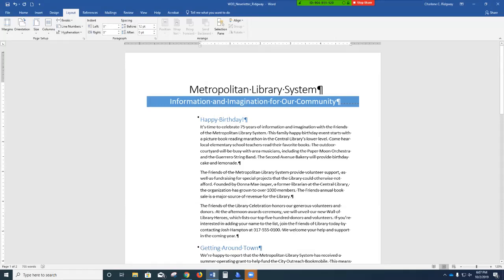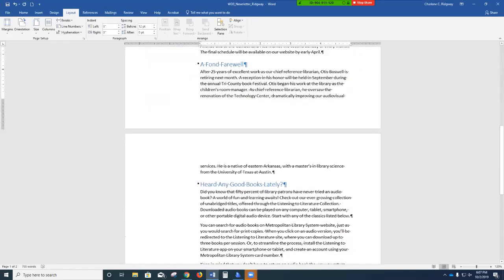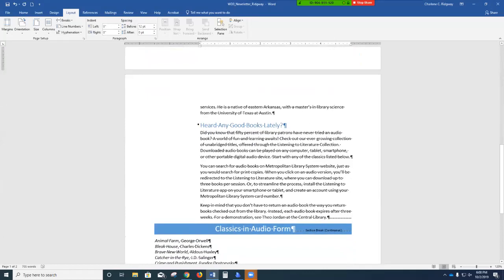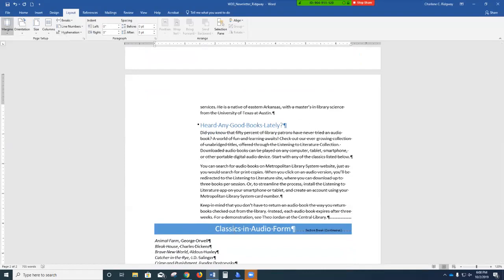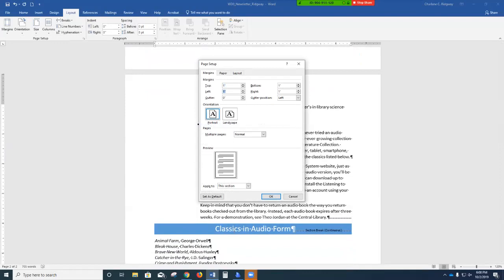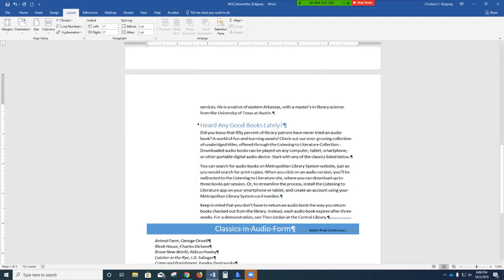Number 7: scroll down to page 2 and click the shaded heading 'Classics in Audio Form' to position the insertion point in section 3. Now change the left and right margin settings to 0.75. Click Margins, Custom Margins, set left to 0.75, right to 0.75, then click OK. This extends the blue shaded area.